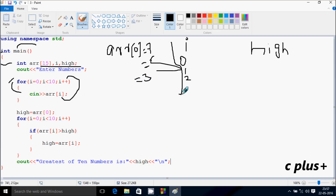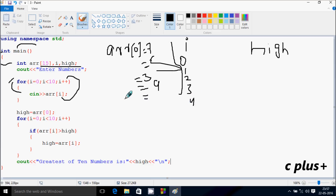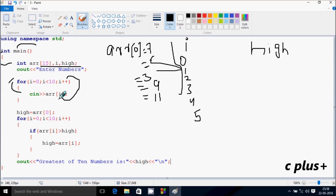Again I increases, so I becomes three. Check the condition: three less than 10 — condition is true. ARR of three position, I'm going to enter 9. Again the loop increments I, so I becomes four. Condition true — ARR of four position, I'm going to enter 11. Now again I becomes five. Condition true — ARR of five position, I'm going to enter 13.